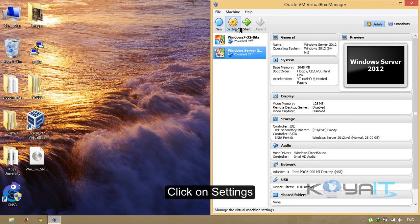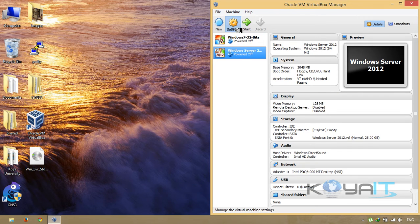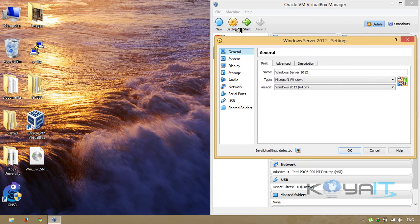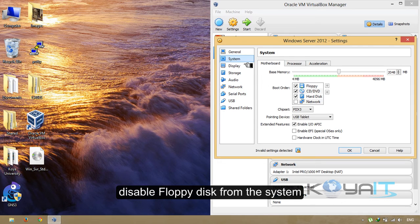Click on Settings. Disable the floppy disk from the system.